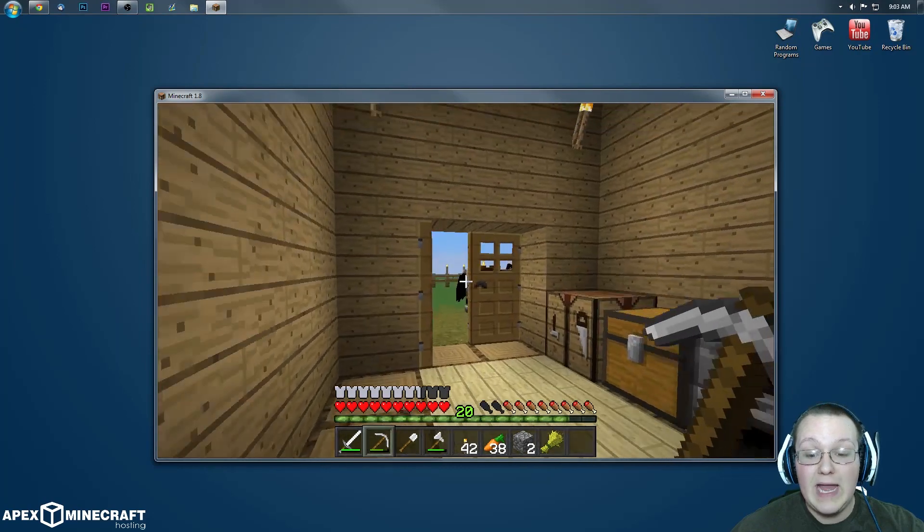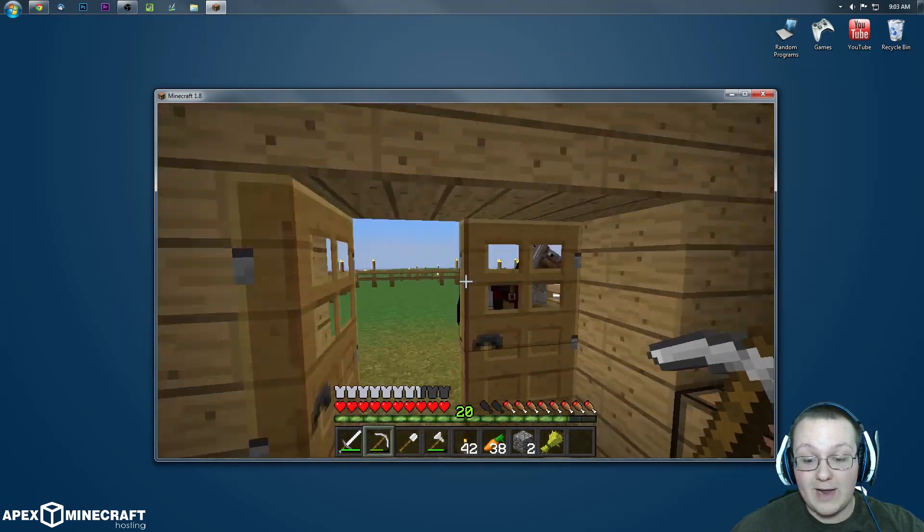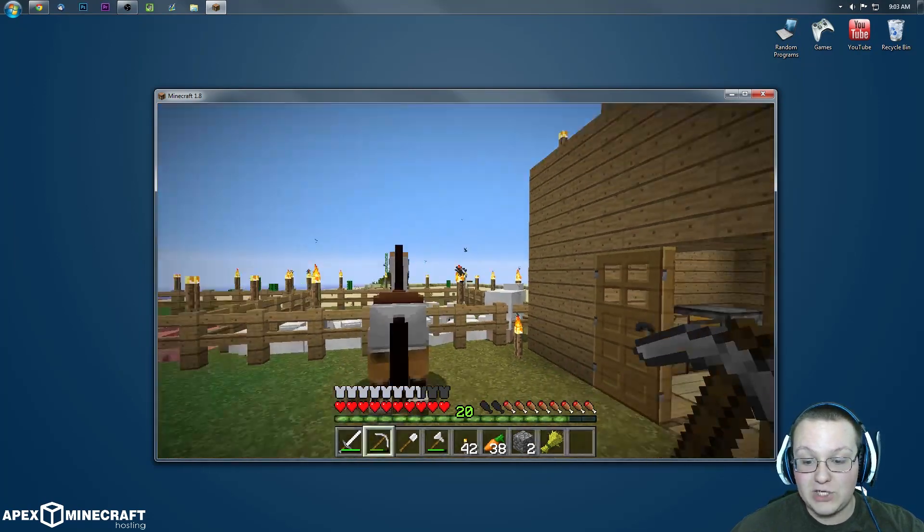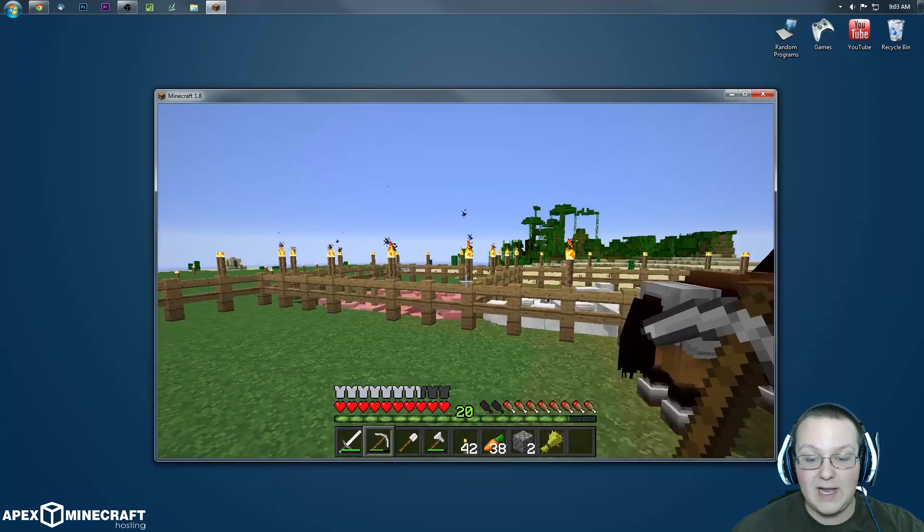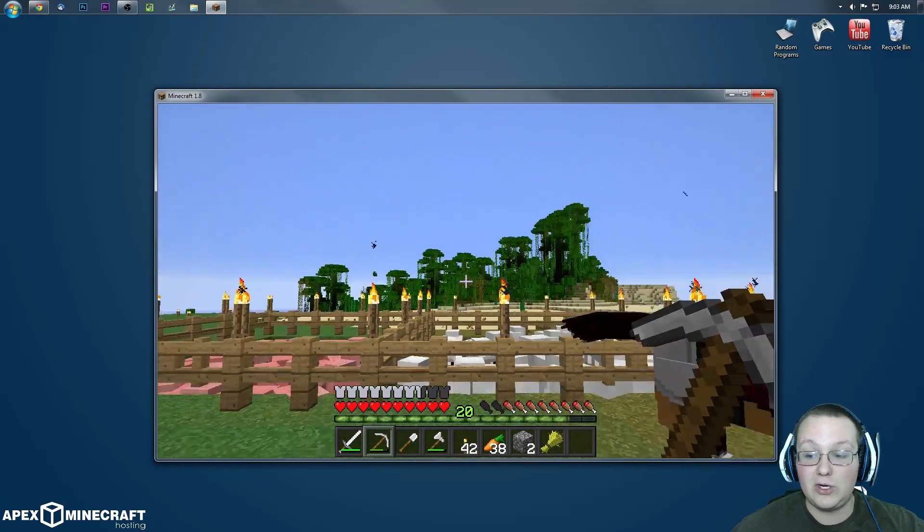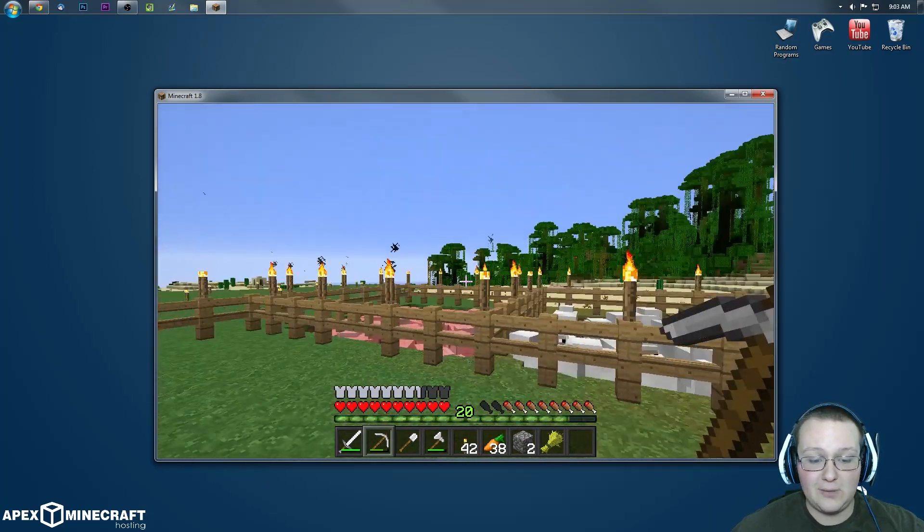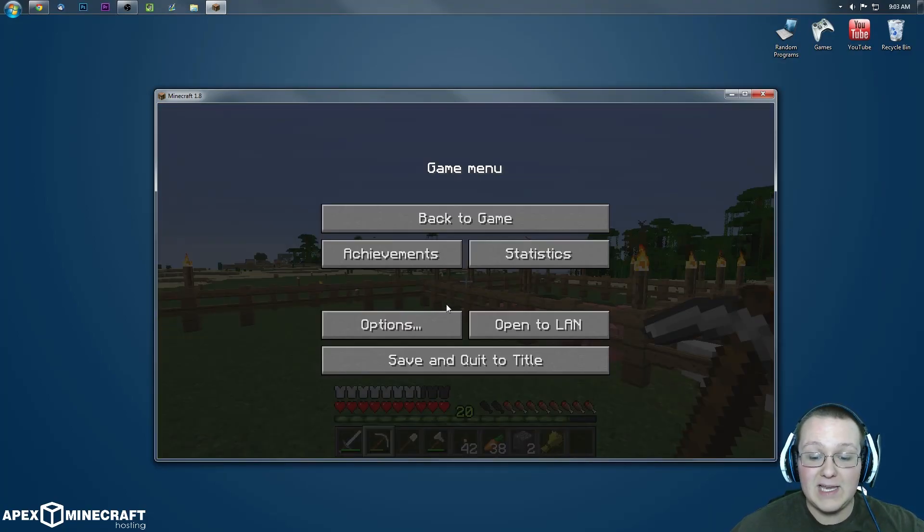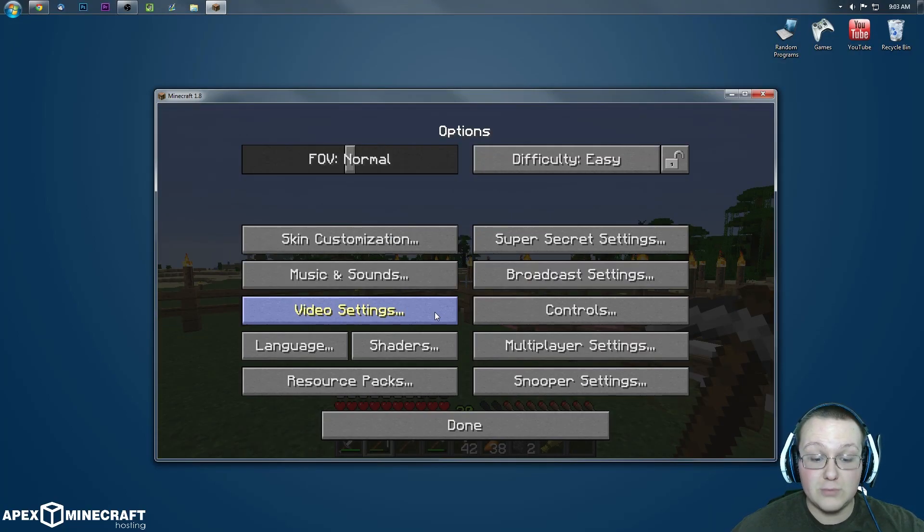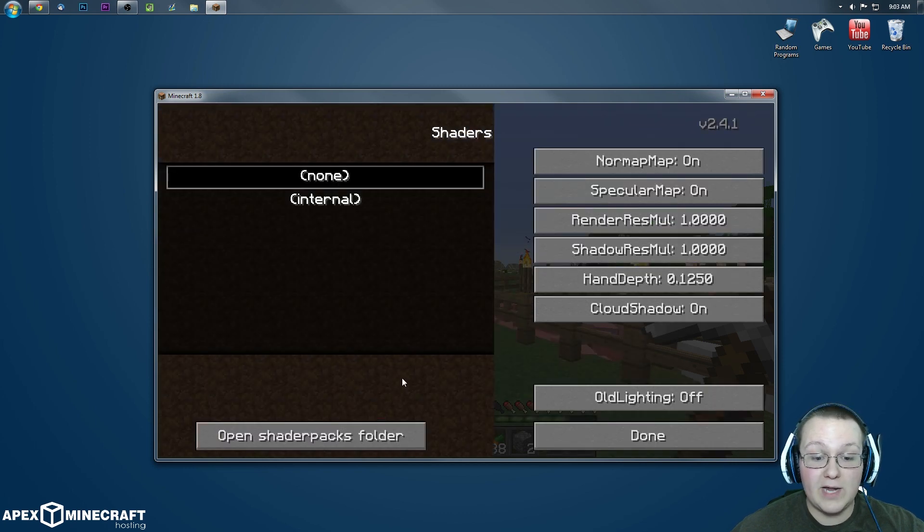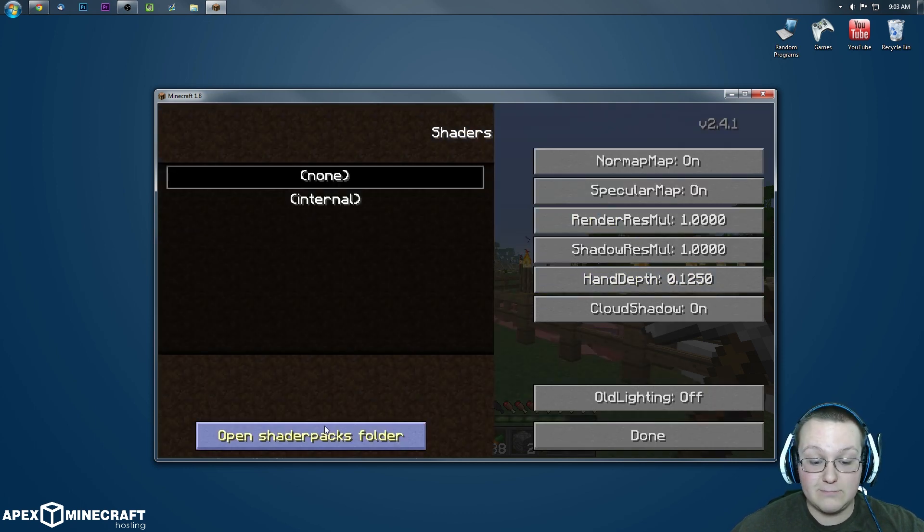So if we go up here right now, as you can see, pretty much nothing done here to make it look any better. A little bit of shading over there and stuff, but nothing major. The reason for that is if we go into shaders right here, there is no shaders packs installed minus internal.